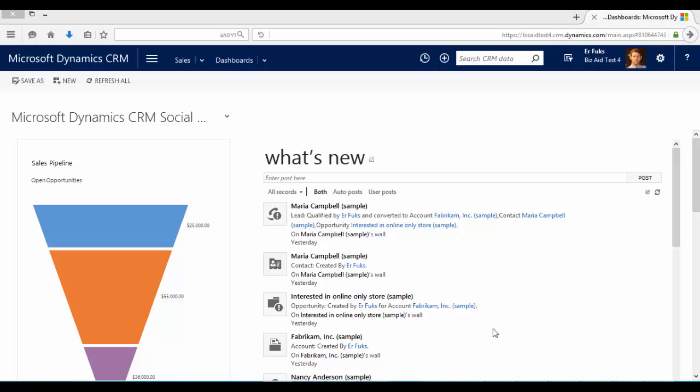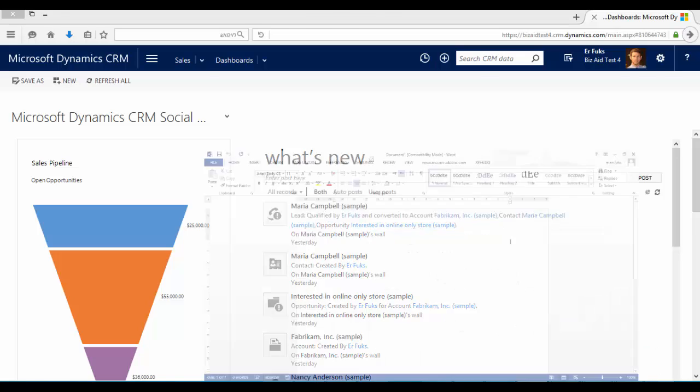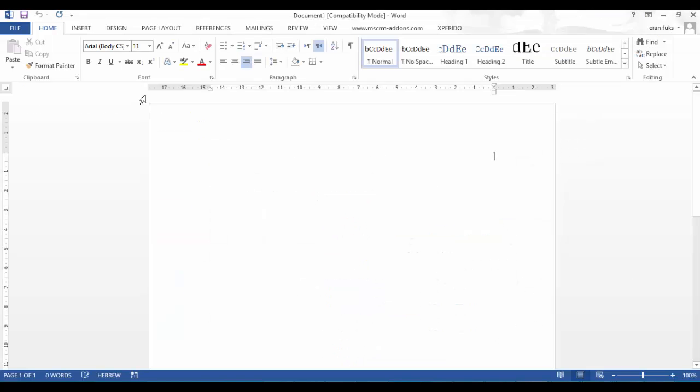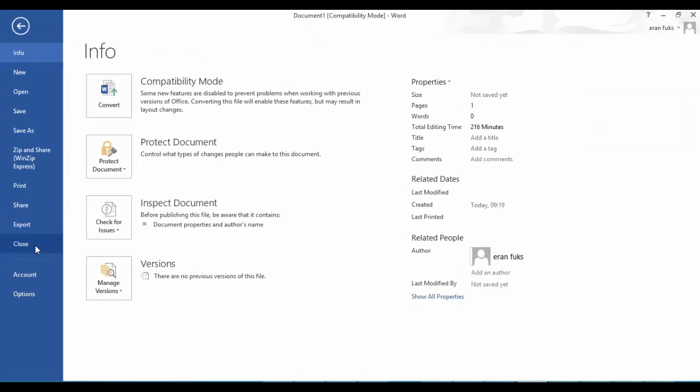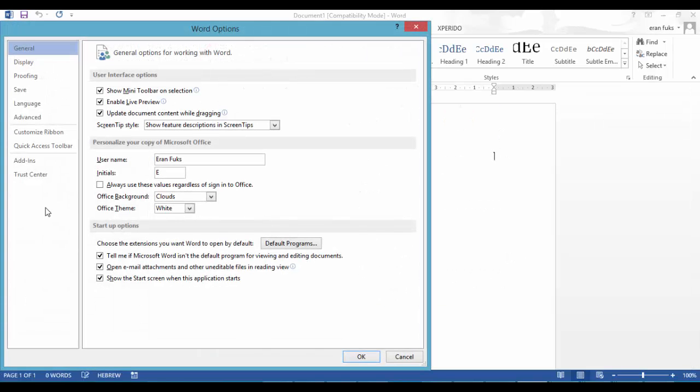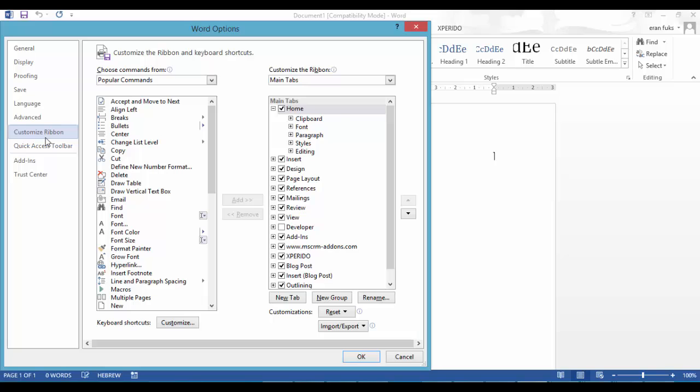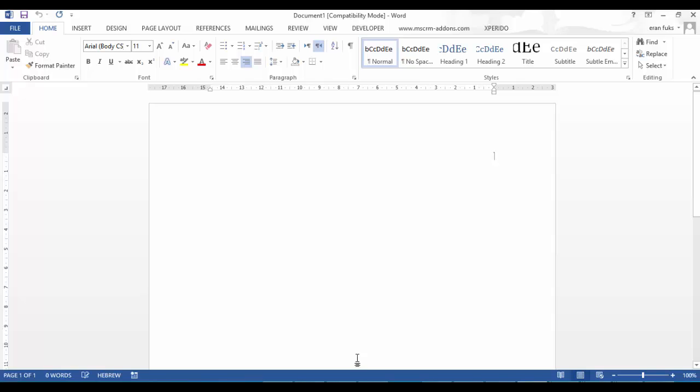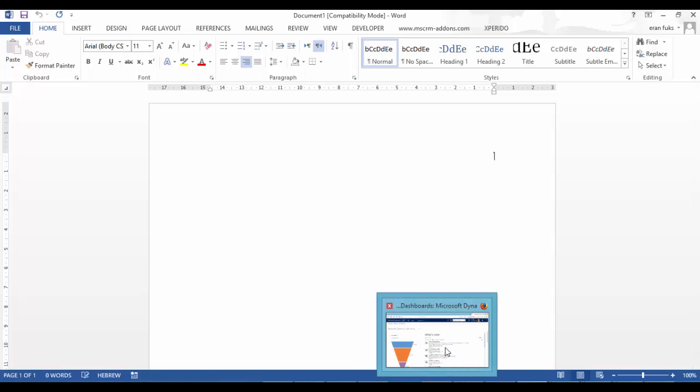Okay so let's do a quick example. First we have to go to Word and go to File, Options, and in the Customize ribbon we have to enable the Developer. Okay let's go back to the system.